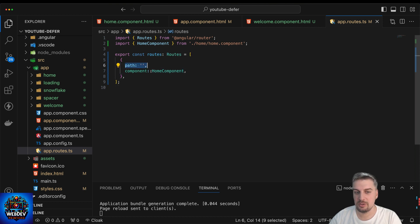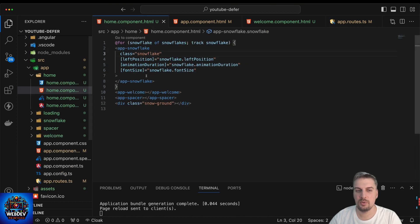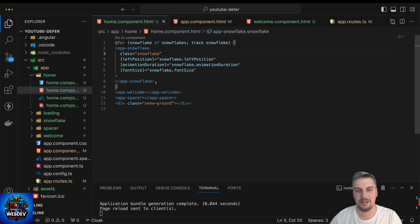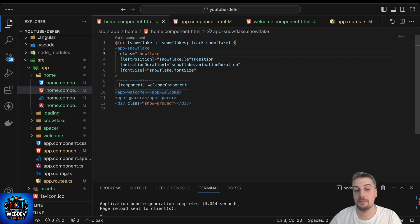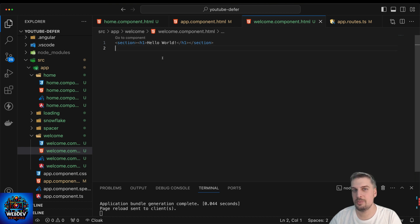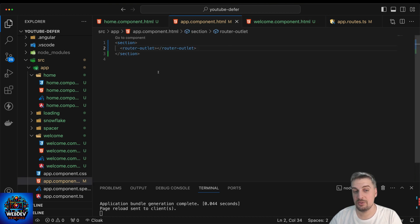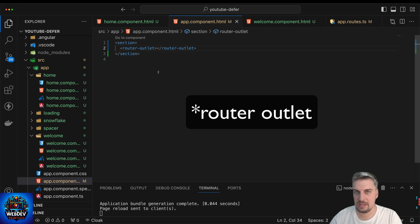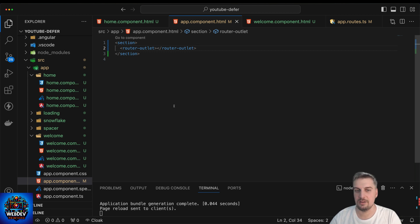On the main page, I'm going to load the home component. The home component has a snowflake component, and it also uses a new for control flow to iterate through a number of snowflakes. Then I have the welcome and the spacer components. The welcome component has an h1 inside a section element that says hello world, and the spacer component just has a text called space holder. Inside app component, I have the router definition so we can see the individual routes loaded into this Angular application.